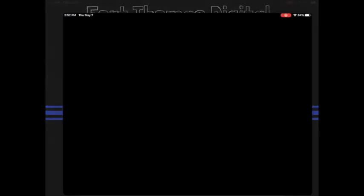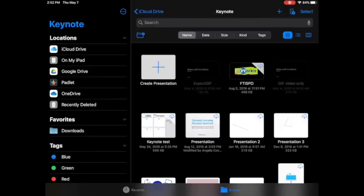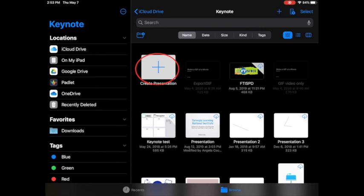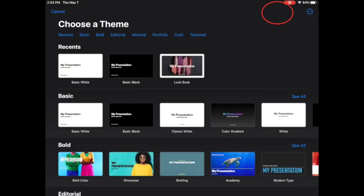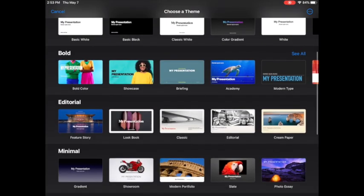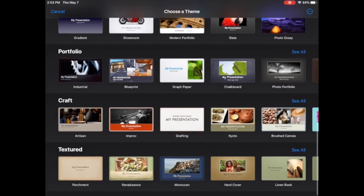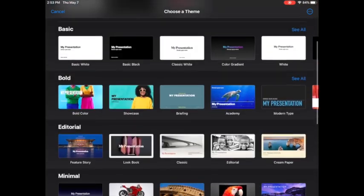What you have to do is open up the Keynote app on your iPad. Once you get to the main menu, you're going to press create presentation, that white box with the blue plus sign. If you don't see that, you can press the plus at the top of your screen and it's going to bring you to all kinds of really nice themes.